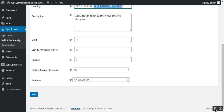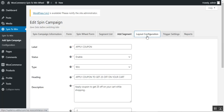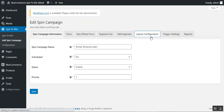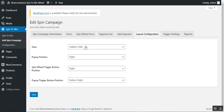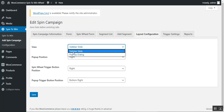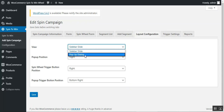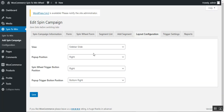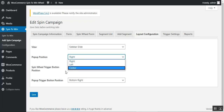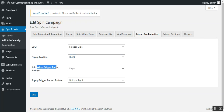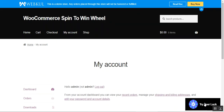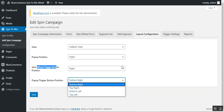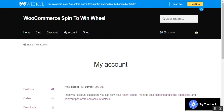Next is the 'Layout Configuration' tab, where the admin sets up how the spin to win is displayed to customers — for example, sliding in from the sidebar (right to left) or as a popup dialog box. You can set the popup position to right, left, or center, and set the spin wheel trigger button position to bottom-right, top-right, bottom-left, or top-left — any of the four corners as required.